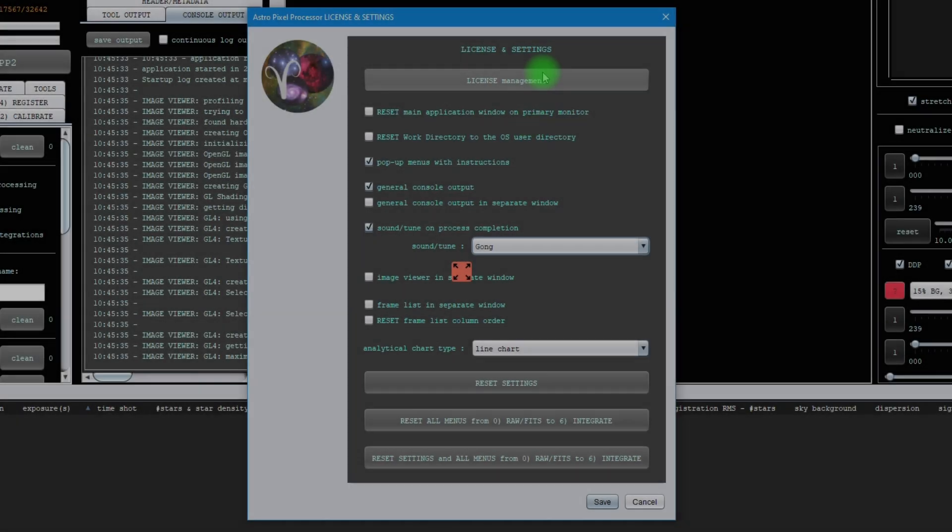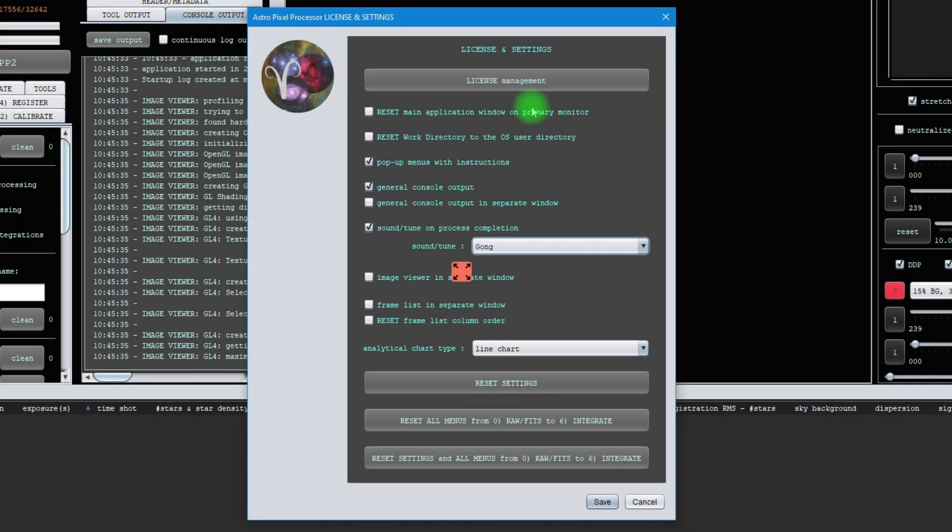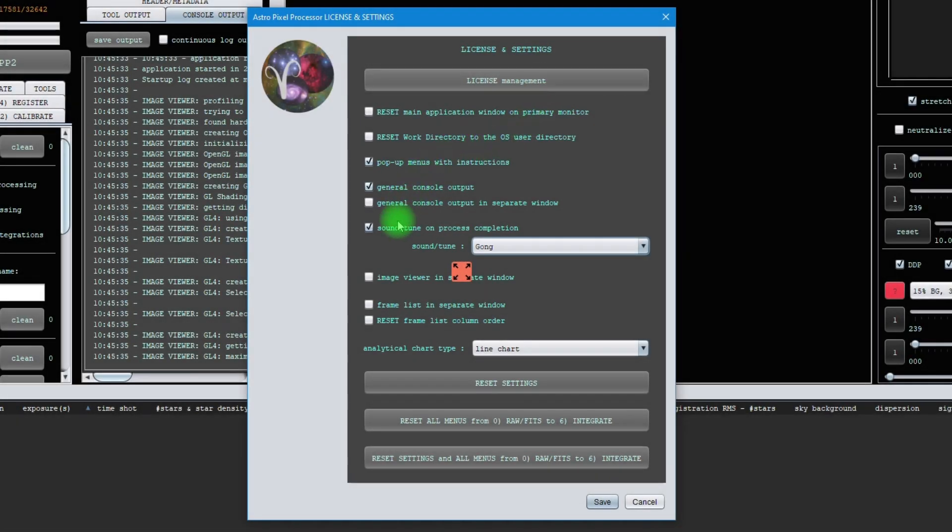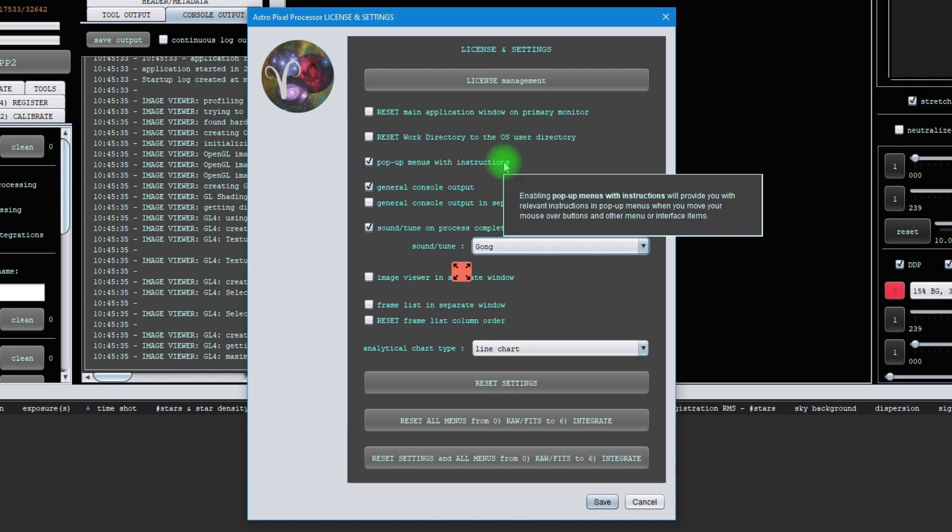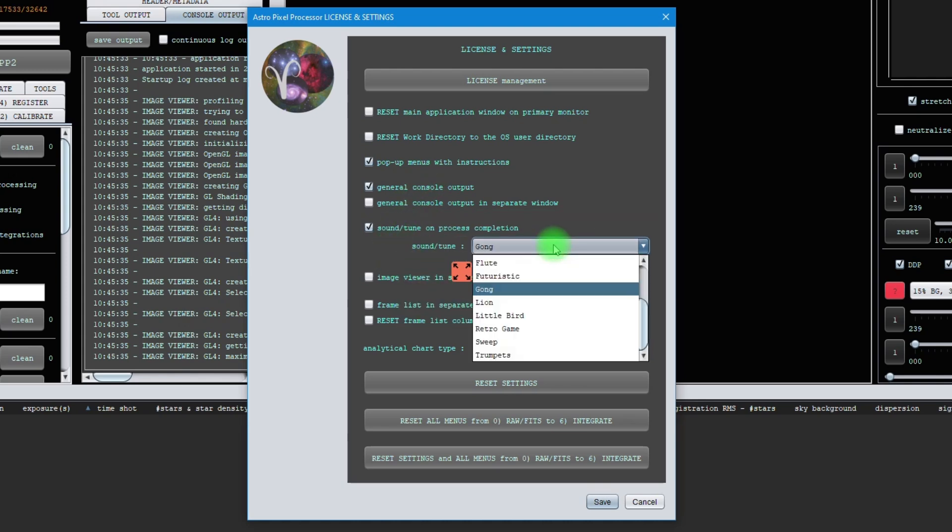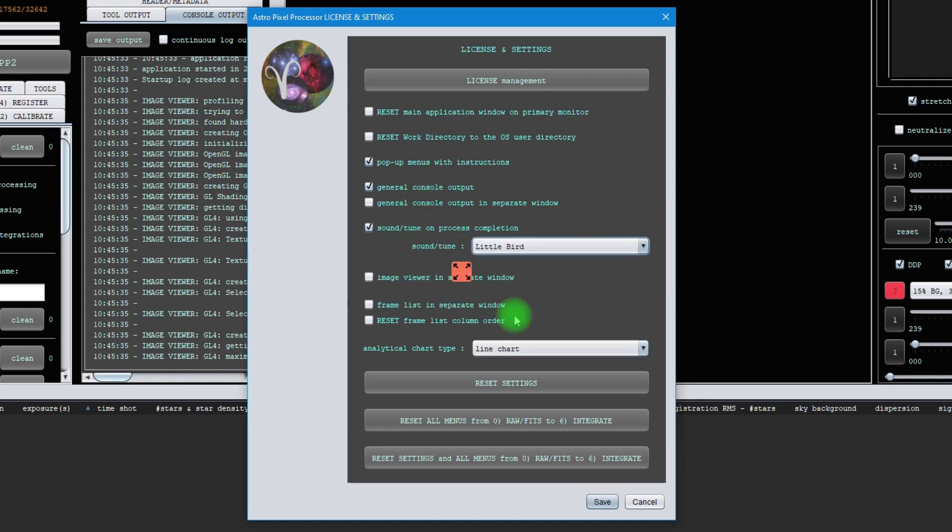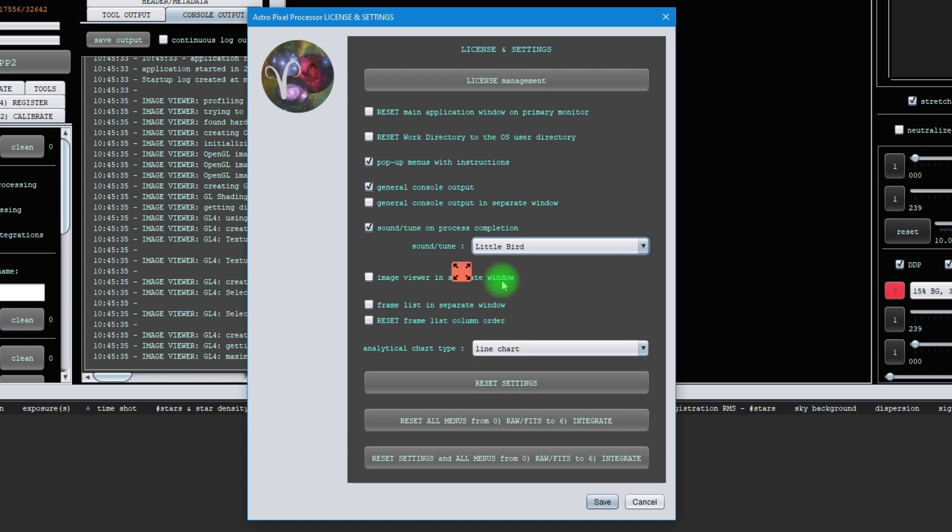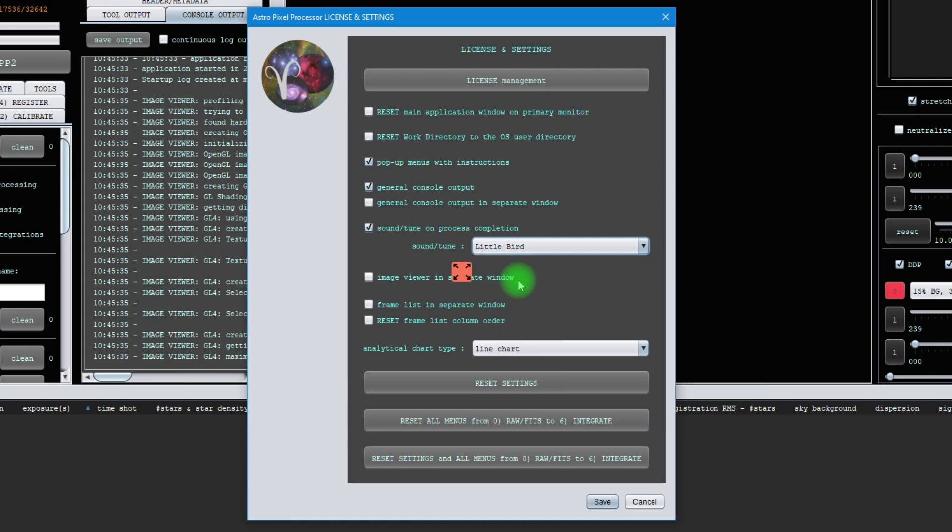Below the license management button, you will find all the settings that you can control application-wide. For instance, you can enable or disable pop-up menus with instructions. You can control which sound is displayed when a process completes. You can have the image viewer in a separate window. This can enhance performance on many platforms.